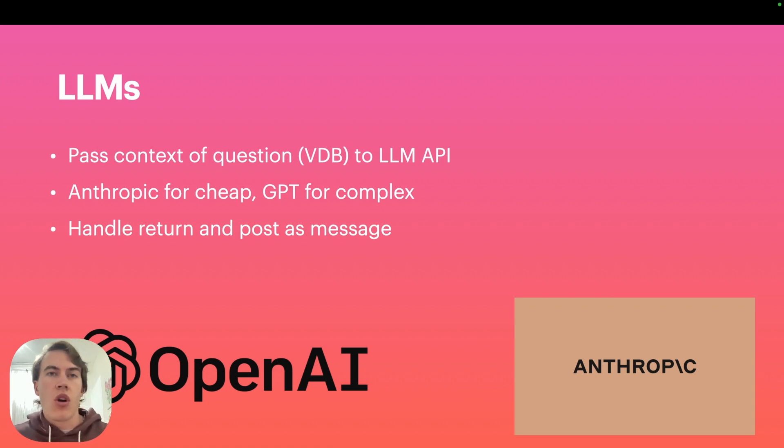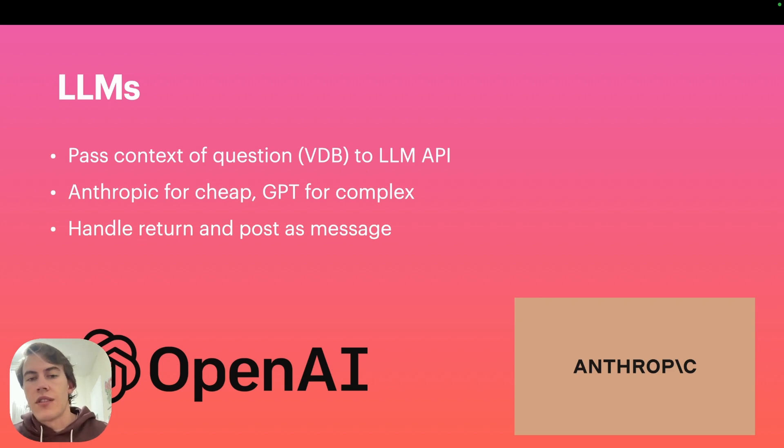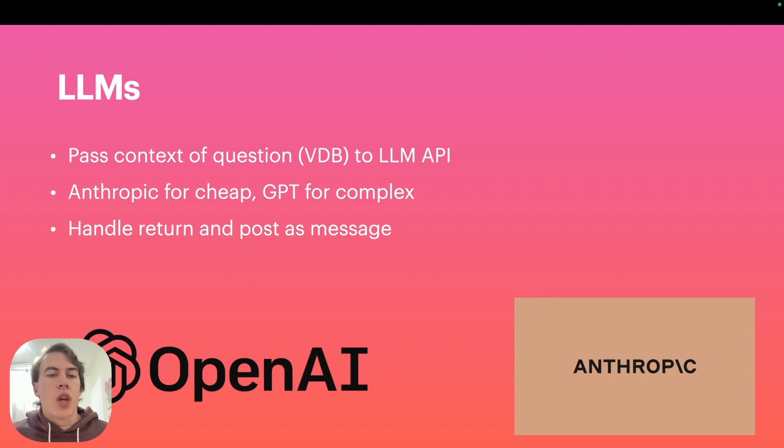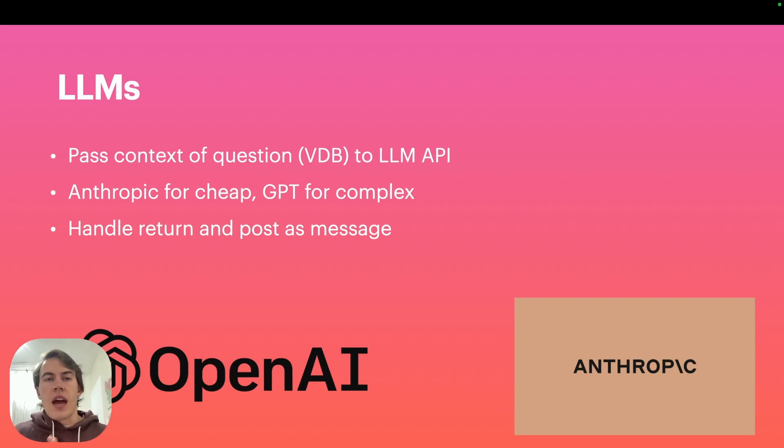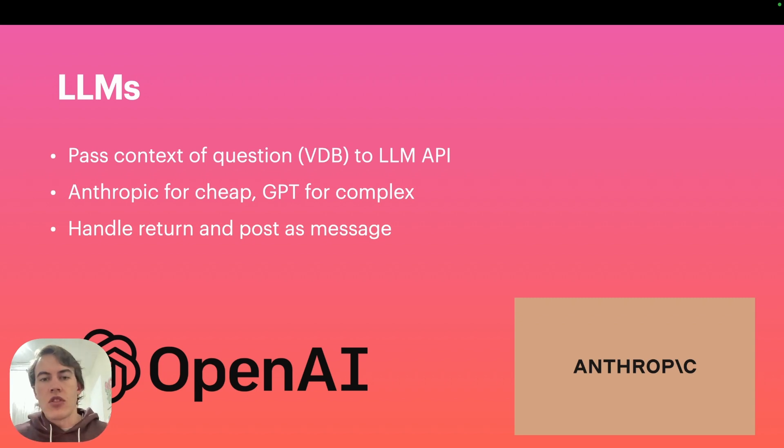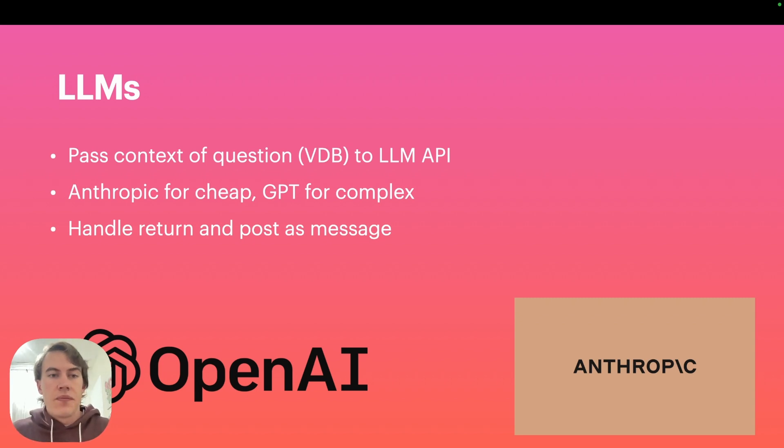Still in the background we've got opportunities to use the GPT API because when you've got more complex queries, I still find GPT answers them better than even Anthropic's Claude Opus models. There's OpenAI and Anthropic handling code in the background, just handling the return and posting it as a message in the nice message log.